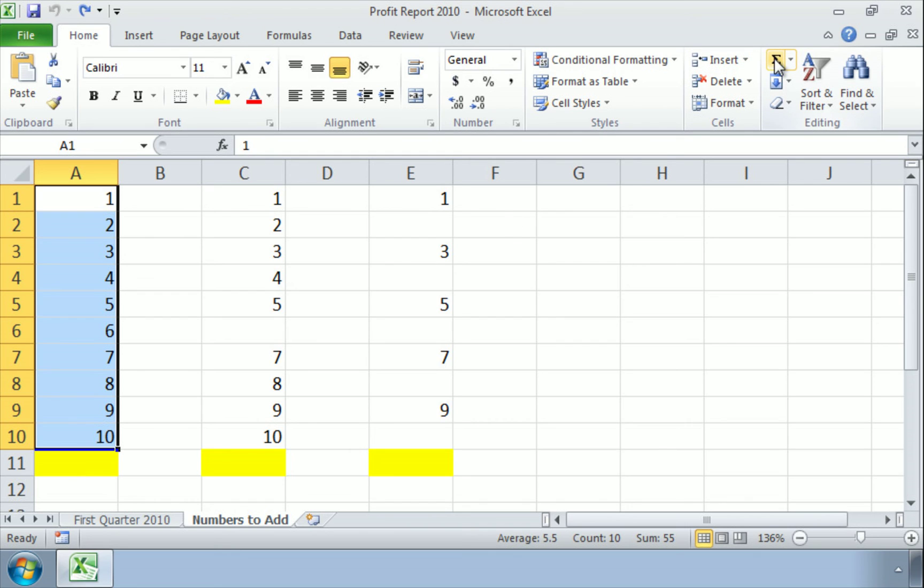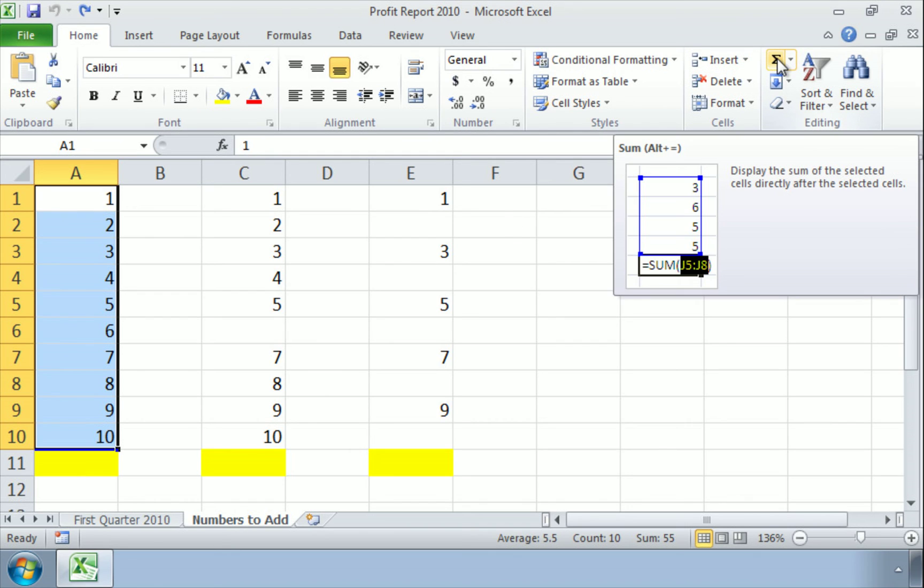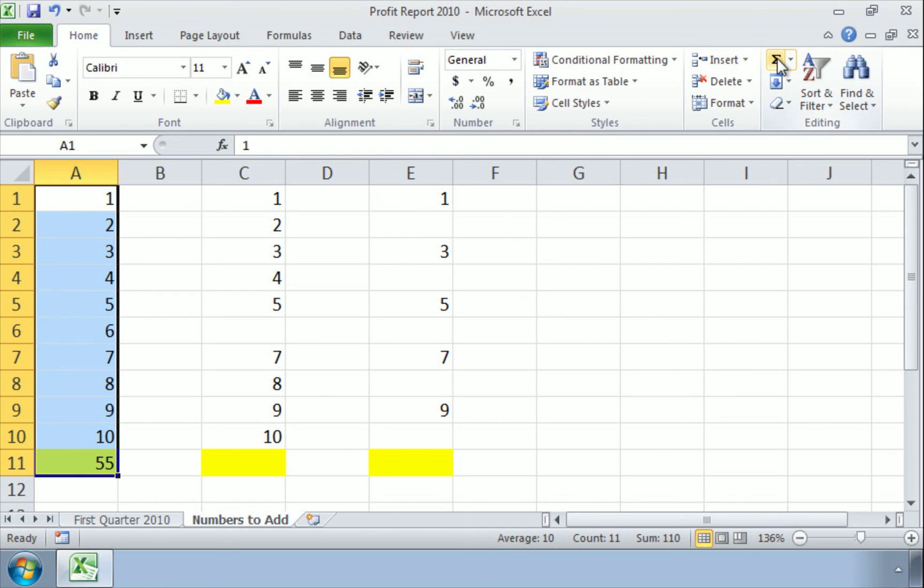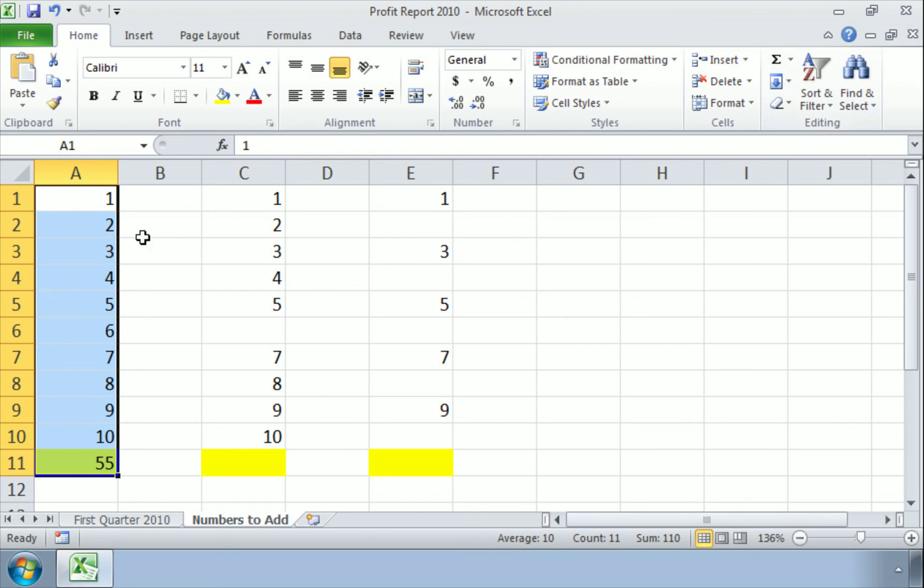click the sum function, and there we go. 1 plus 2 plus 3 plus 4, et cetera, is 55.